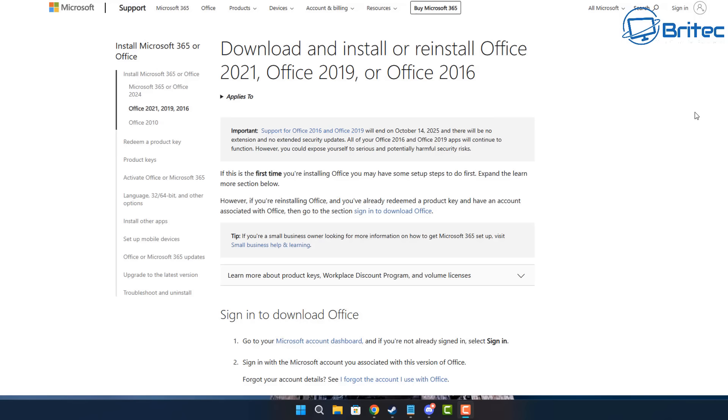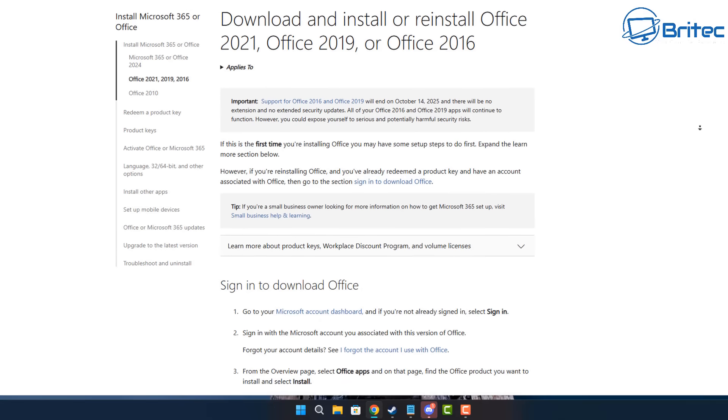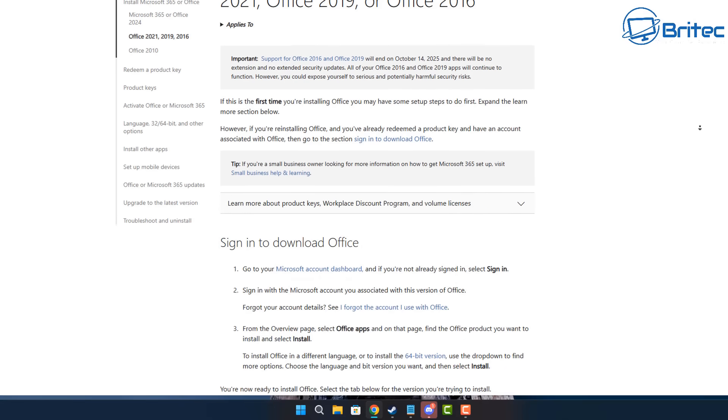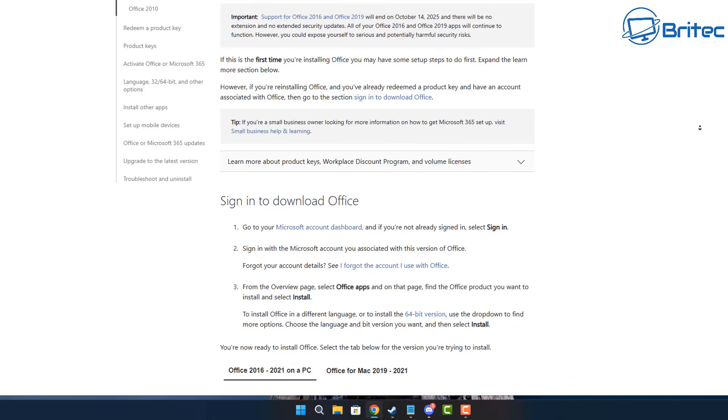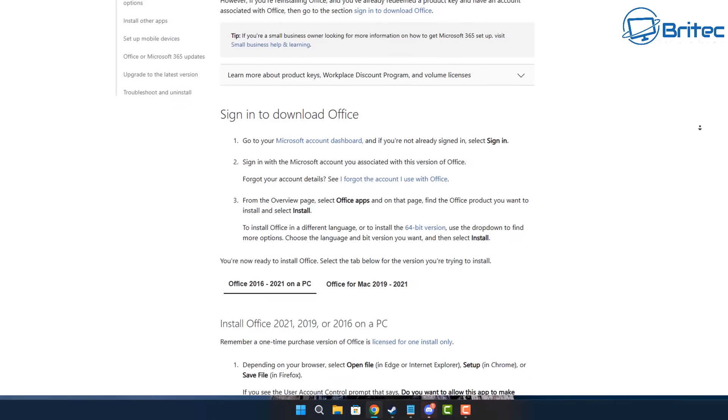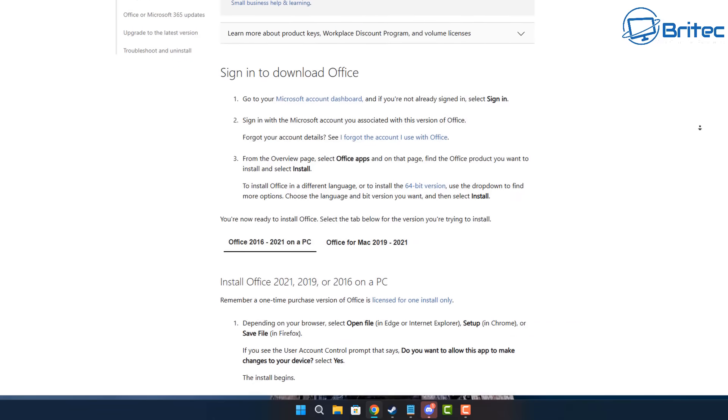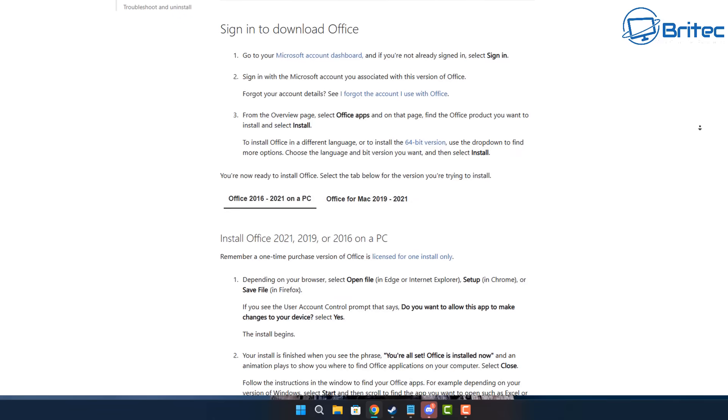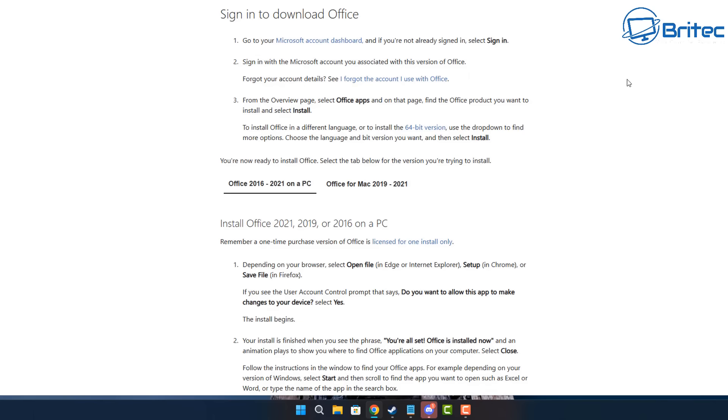Now after purchasing Office 2021 or any other product, you should first go to office.com forward slash setup and sign in with your Microsoft account. If you have a product key, enter it there and link this to your account with Office. Then you can download and install Office 2021 on your PC or Mac.